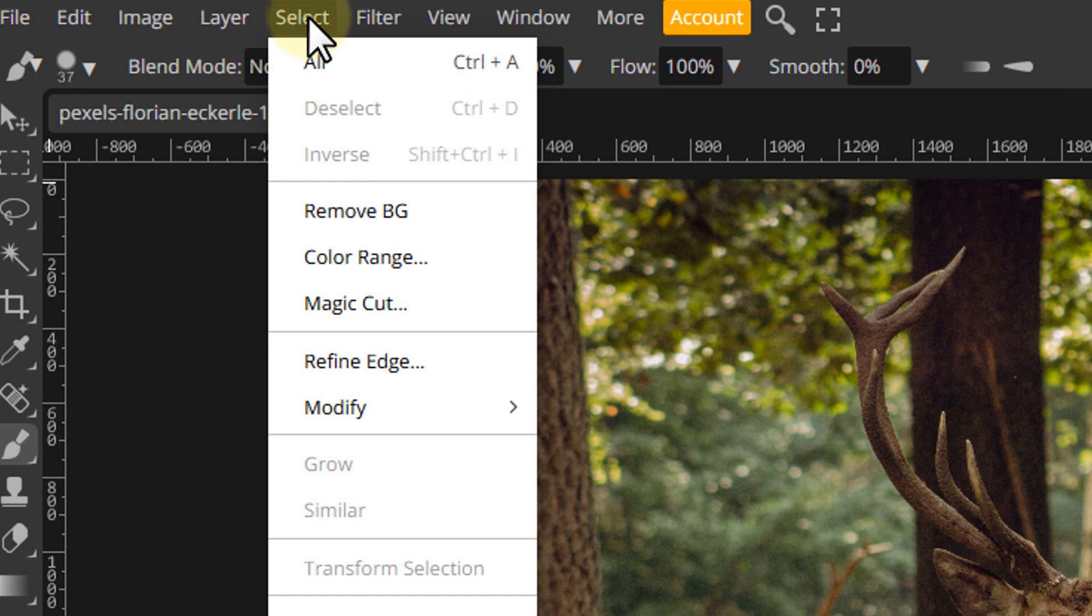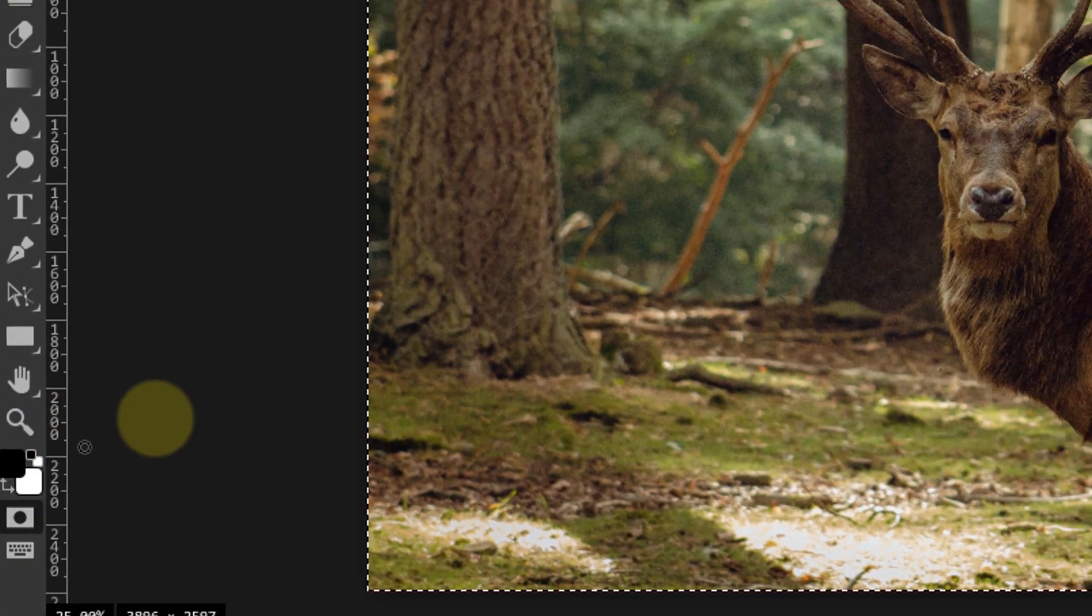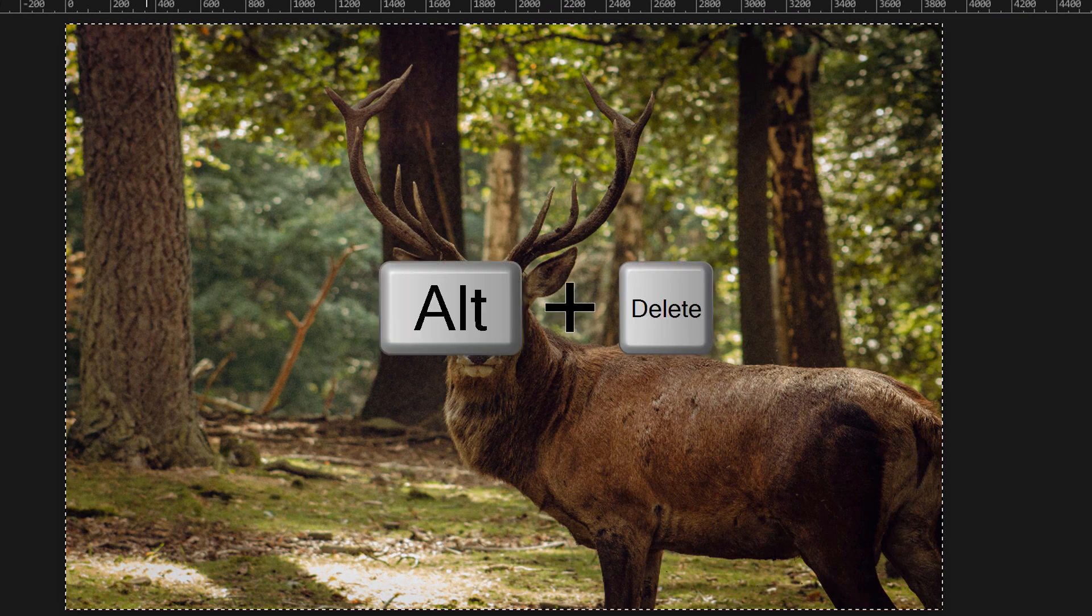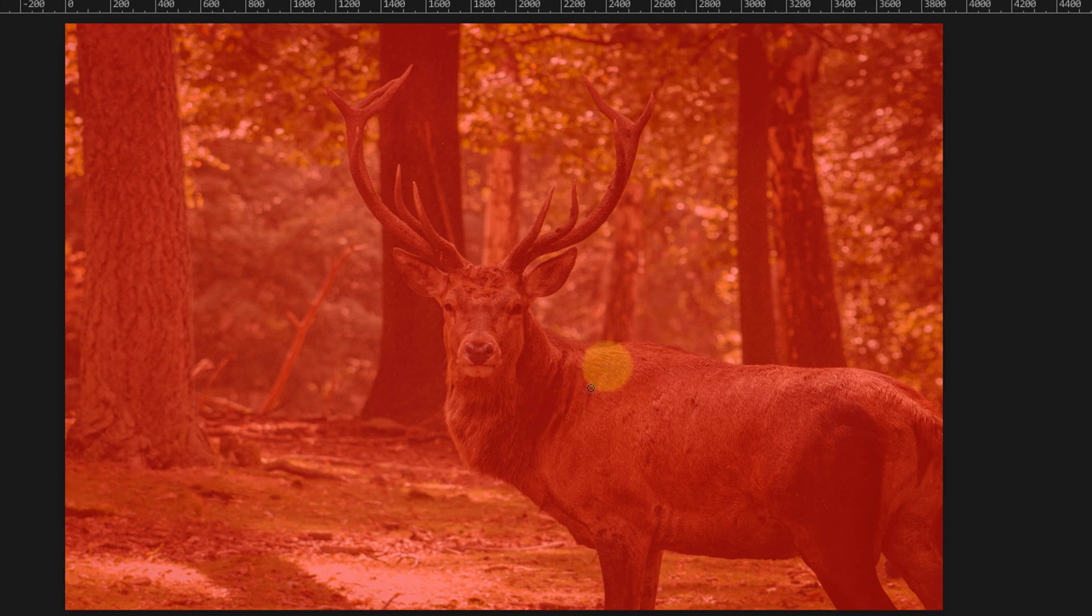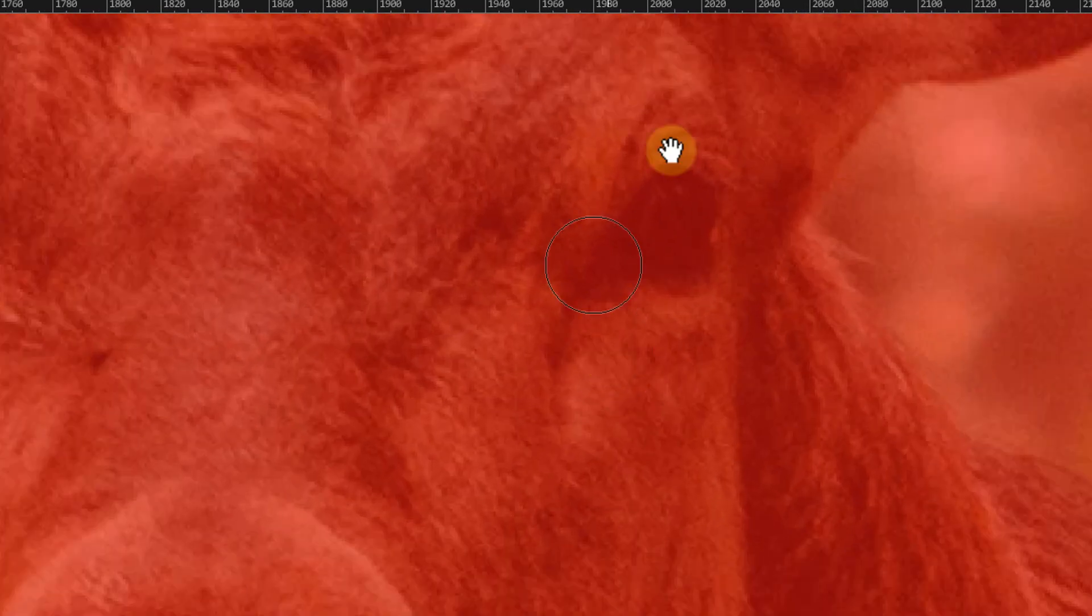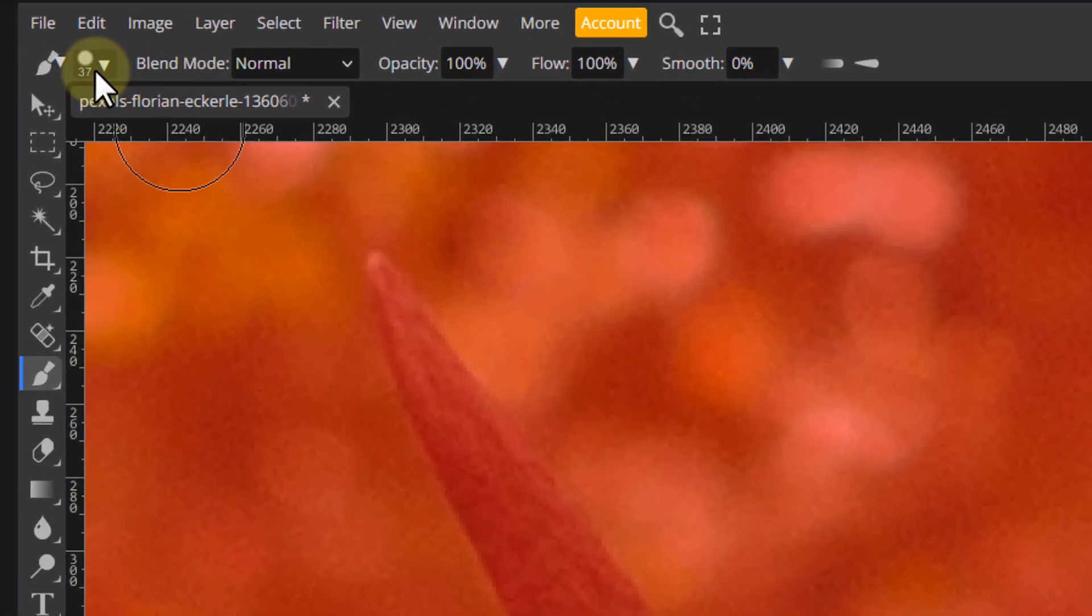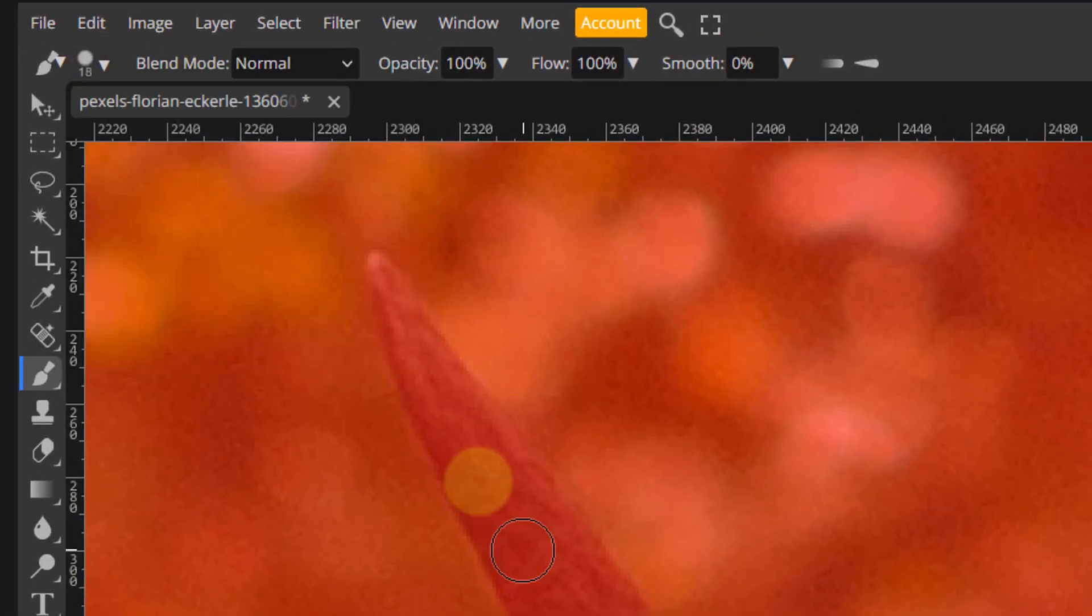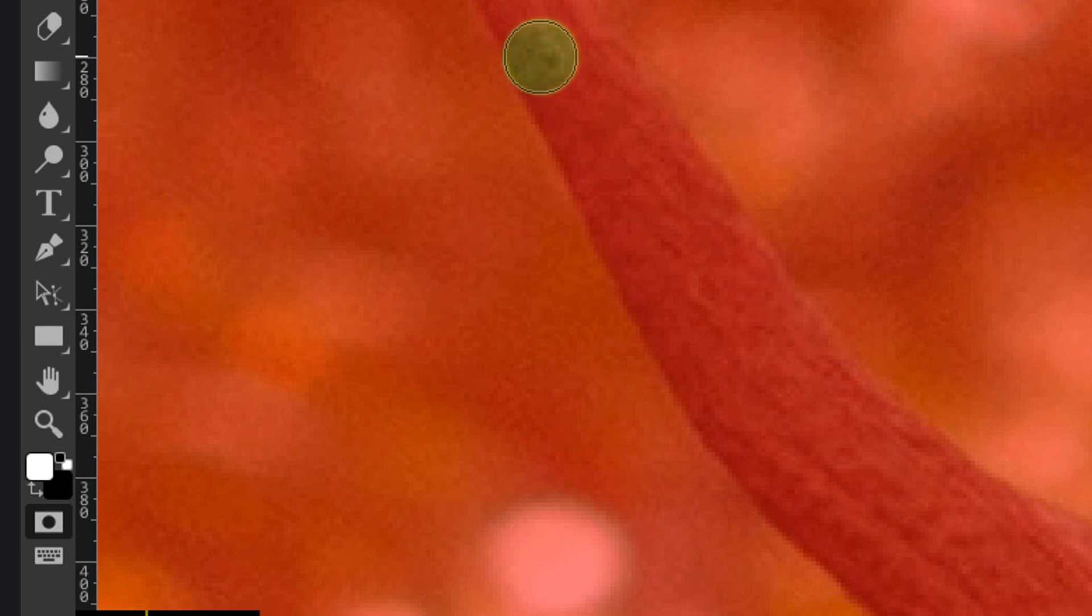When you go to select and all, and assuming your foreground color is black, press Alt plus Delete to fill the canvas with black. As you can see, the whole image is overlaid with a red color, which means that now nothing is selected. Pick the brush. Switch to white as your foreground color by pressing X on your keyboard and start painting over the objects that you want to select.